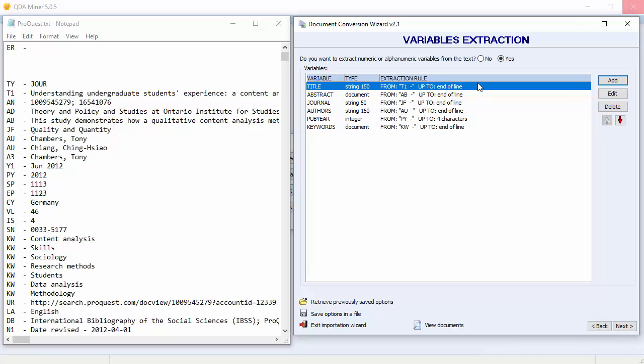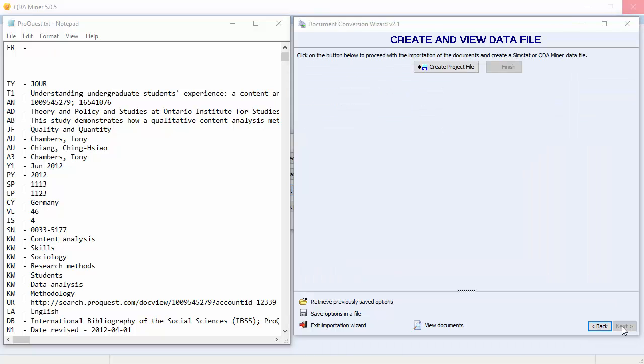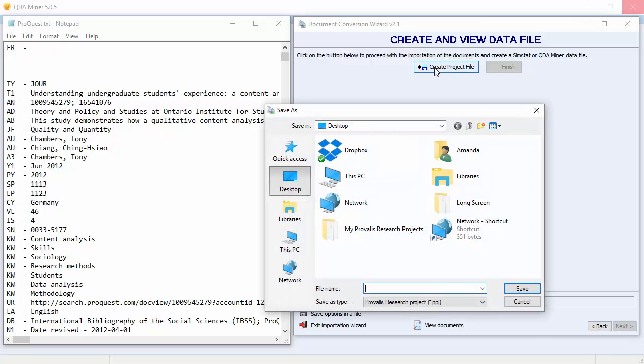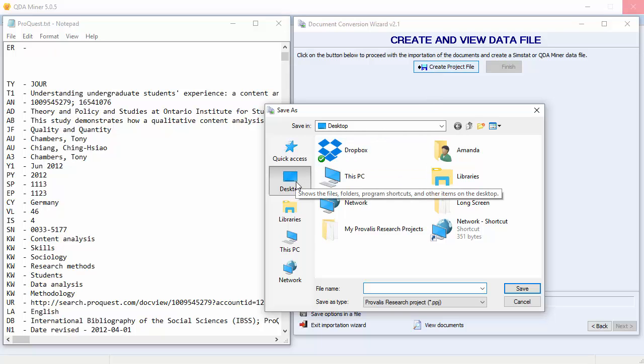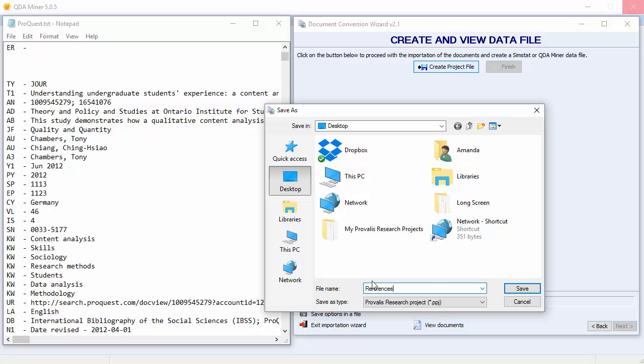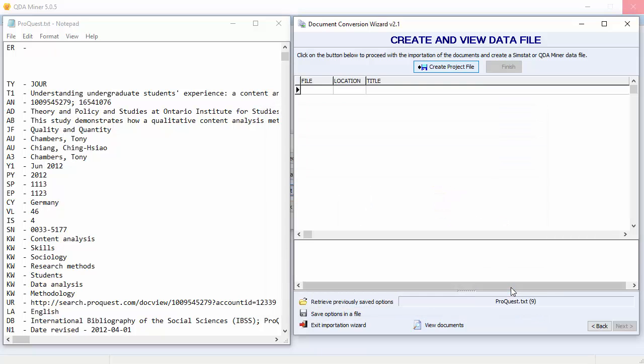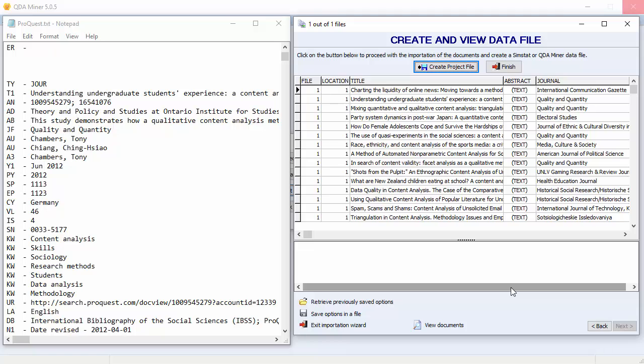Once all of the extraction rules have been specified, we can move to the last page and create the project. Click the Create Project File button. Choose a name for your project and where you're going to save it. I'm going to save it on the desktop, and I'll name it References. The preview table allows you to view the resulting project file and make sure all the variables have been extracted properly. If changes need to be made to the extraction rules, you can go back to the previous page by clicking the Back button. Click Finish to go back to QDA Miner.